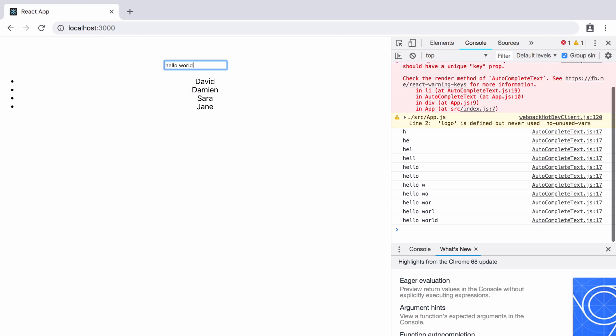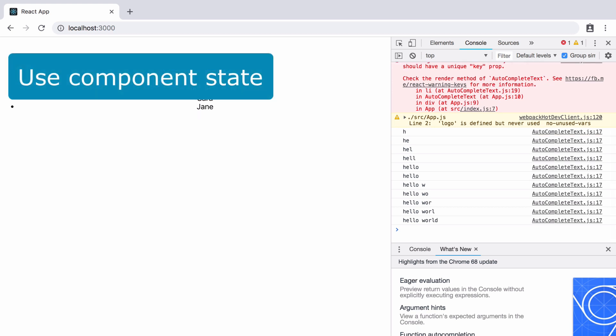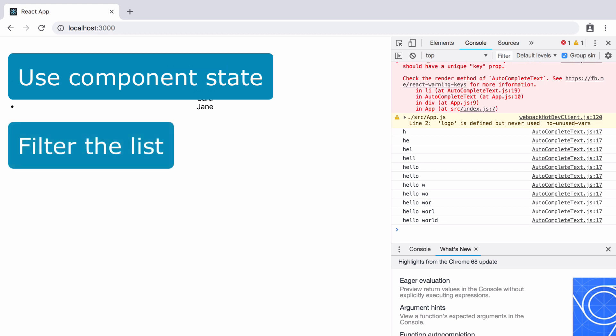In the next video, I'll show you how to use component state and how to filter the items in the list based on what the user types. Now, if you can't wait till then, the link to my 10-hour-long in-depth React and Redux course is in the description below.